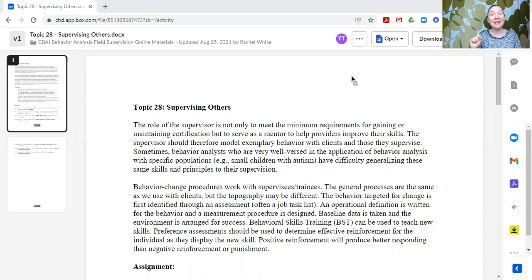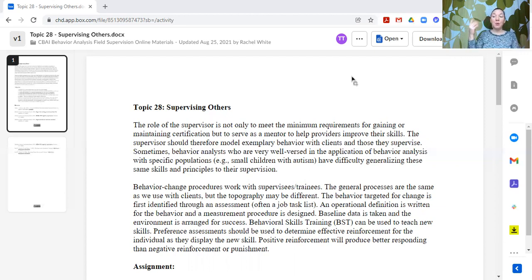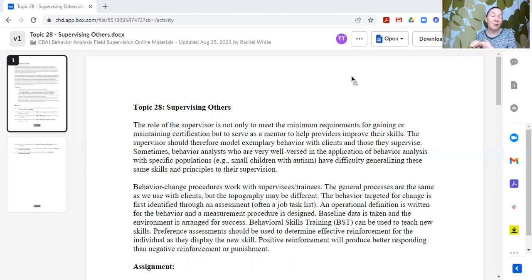Trainees, supervisees, employees, RBTs, and technicians need reinforcement. Just having a job or getting a paycheck might not be the most powerful reinforcer for changing their behavior — it might not be enough. We're also motivated by things besides money. We might want to receive social recognition and acknowledgement from our supervisor, our mentor, or our employer on a job well done.